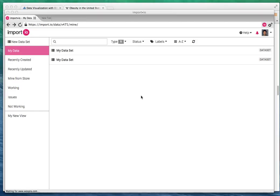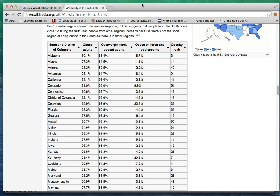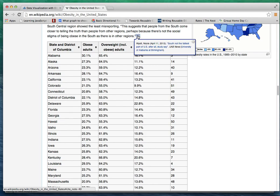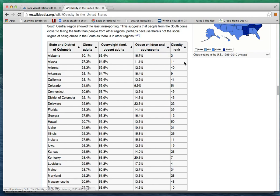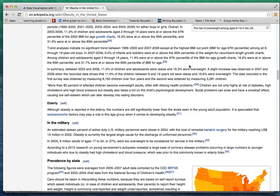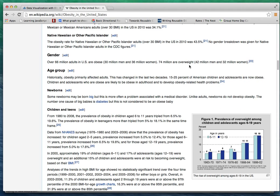Hi there, in this video tutorial I'm going to demonstrate how to use import.io to scrape data from the web and then create a d3 visualization out of it. In this example, I'm going to use obesity in the United States data.